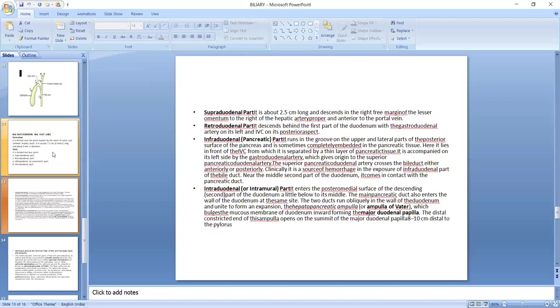Near the middle of the second part of the duodenum, it comes in contact with the pancreatic duct. The intraduodenal part enters the posterior medial surface of the descending part of the duodenum, little below its middle. The main pancreatic duct also enters the wall of the duodenum at the same site. The two ducts run obliquely in the wall of the duodenum and unite to form an expansion, the hepatopancreatic ampulla, which bulges the mucous membrane of the duodenum inward forming the major duodenal papilla. The distal constricted end of this ampulla opens on the summit of the major duodenal papilla, 8 to 10 centimeters distal to the pylorus.